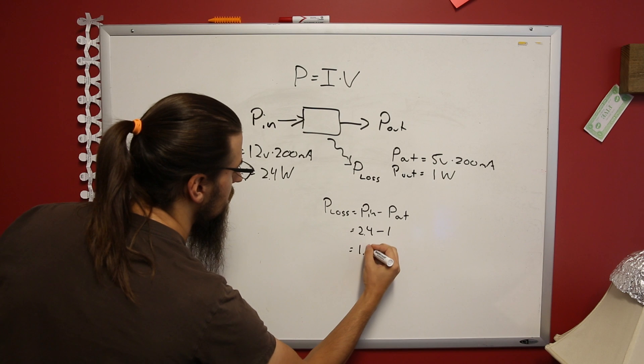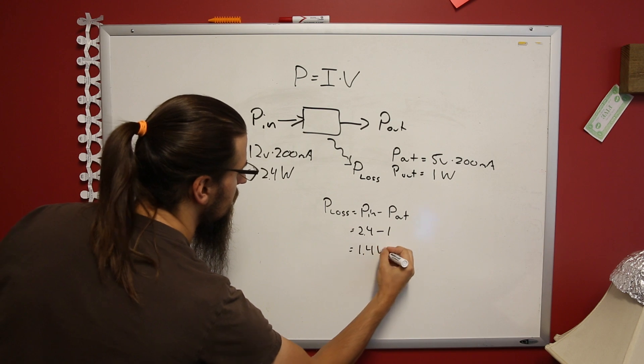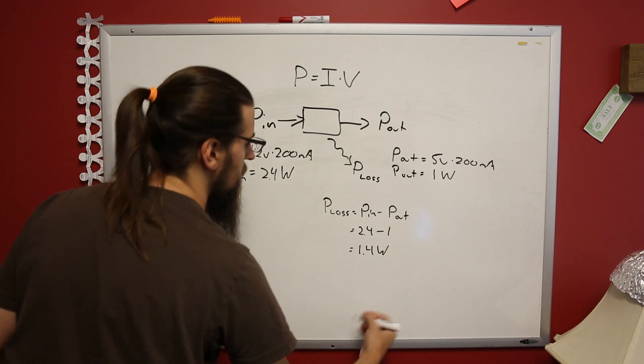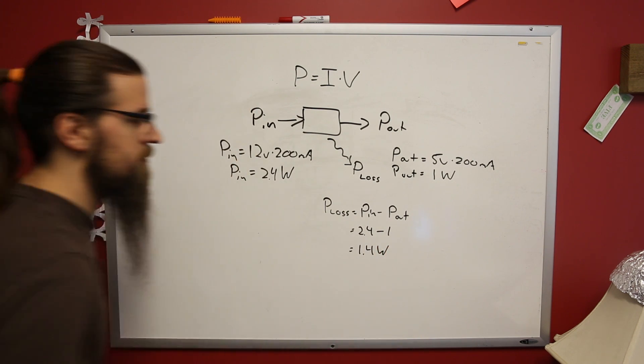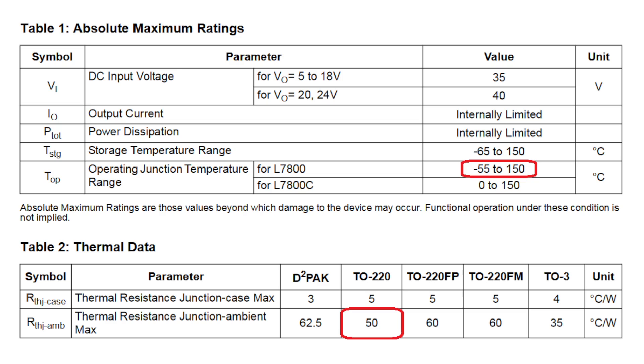We'll measure the temperature under these conditions and then create a graph. The datasheet lists thermal resistances between the junction and ambient air to 50 degrees C per watt. With 1.4 watt of waste power, this will be about 70 degrees rise above ambient temperature. Total, the junction will get to 95 degrees C.